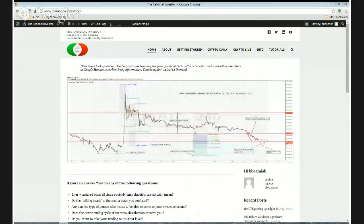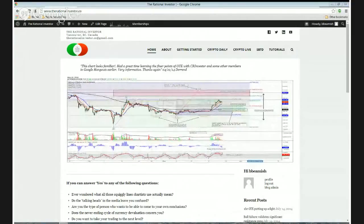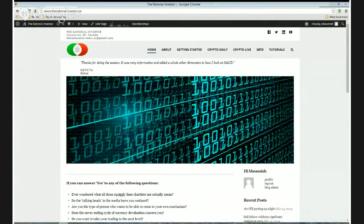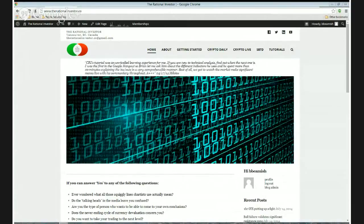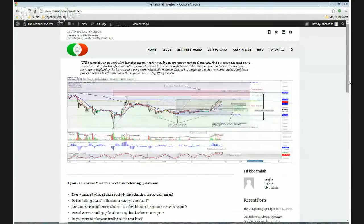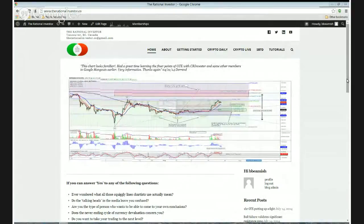Good morning everyone! Welcome back to the Rational Investors Bitcoin Summary video. Today is Wednesday, July 16, 2014. It's about 9 o'clock here in the morning Pacific Time, so I do understand it's a little later today on the video. One of the charting sites that I like to use is having lots of problems this morning, so I had to wait for them to get their act together. We have class starting here in about two hours, so I'm going to try and make this daily summary as brief as possible.